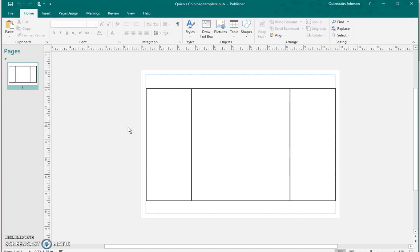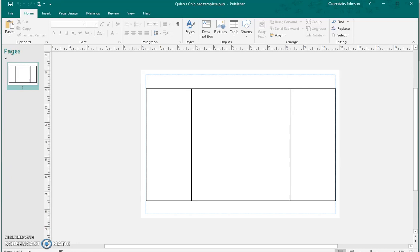For my YouTubers, I'm going to do a tutorial today. So basically what we're going to do here is have a party coming up soon and we're going to do a little chip bag. So I'll start with a blank canvas.